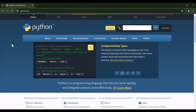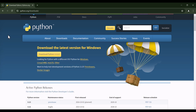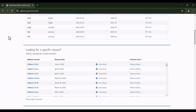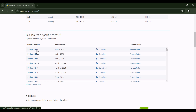First of all, I should go to python.org, which is the official website of Python. Then I should click on Downloads. Here on this page, I should scroll down, and as you can see, by the time of recording, the latest version of Python is this version. So I click on it.